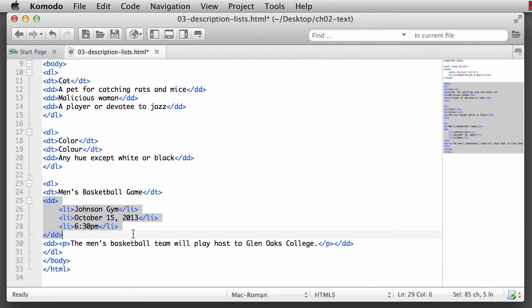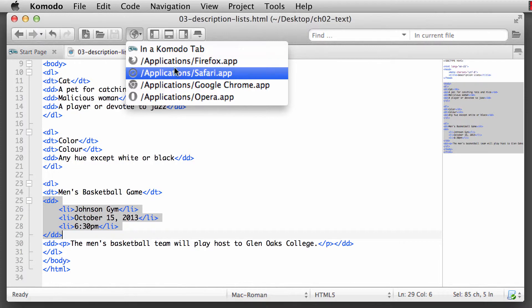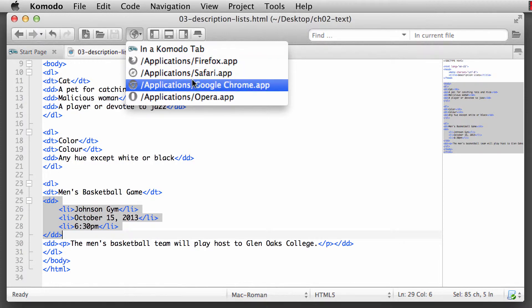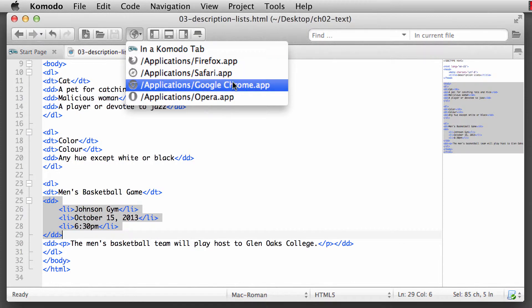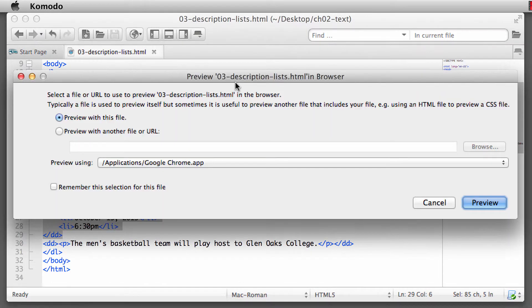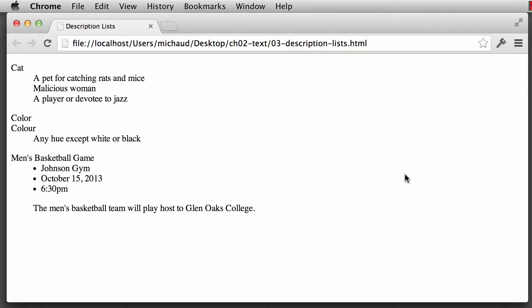I'm going to go ahead and save this - Command S or Control S on the PC or Linux. And let's open this up in Google Chrome. We'll click on Preview and see what this looks like.